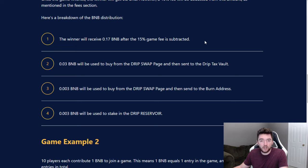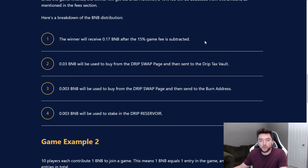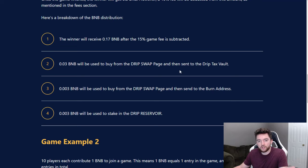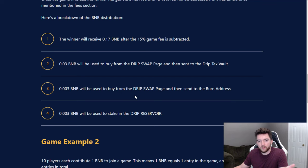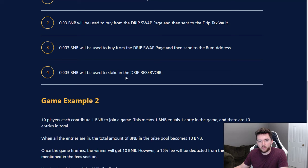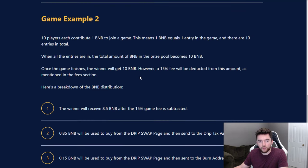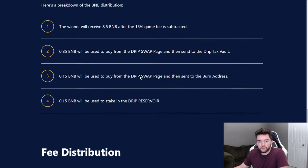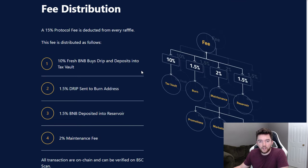You might be like, oh well there's a fee, yeah, but the fee is good. It actually improves drip and the more people that play this, the more your drip will be worth. 0.03 BNB will be used to buy from the drip swap page and then sent to the drip tax vault. 0.003 BNB will be used to buy from the drip swap page and then sent to the burn address. 0.003 BNB will be used to stake in the drip reservoir.